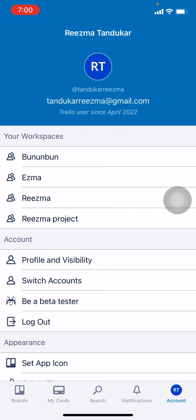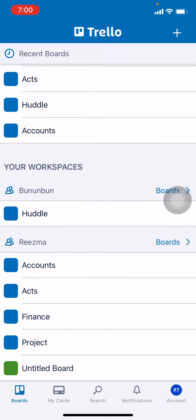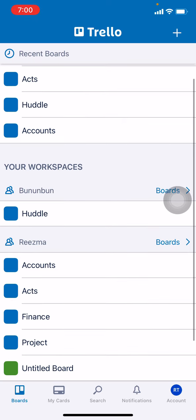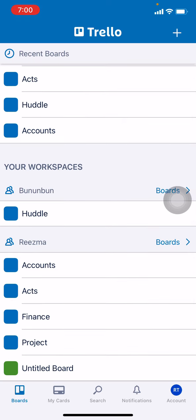Now at the bottom you can see different options: Boards, My Cards, Search, Notifications. Tap on Boards. Now here you will be seeing your workspaces. Here I will be choosing my workspace Risma. After you have chosen that, now go to the boards.